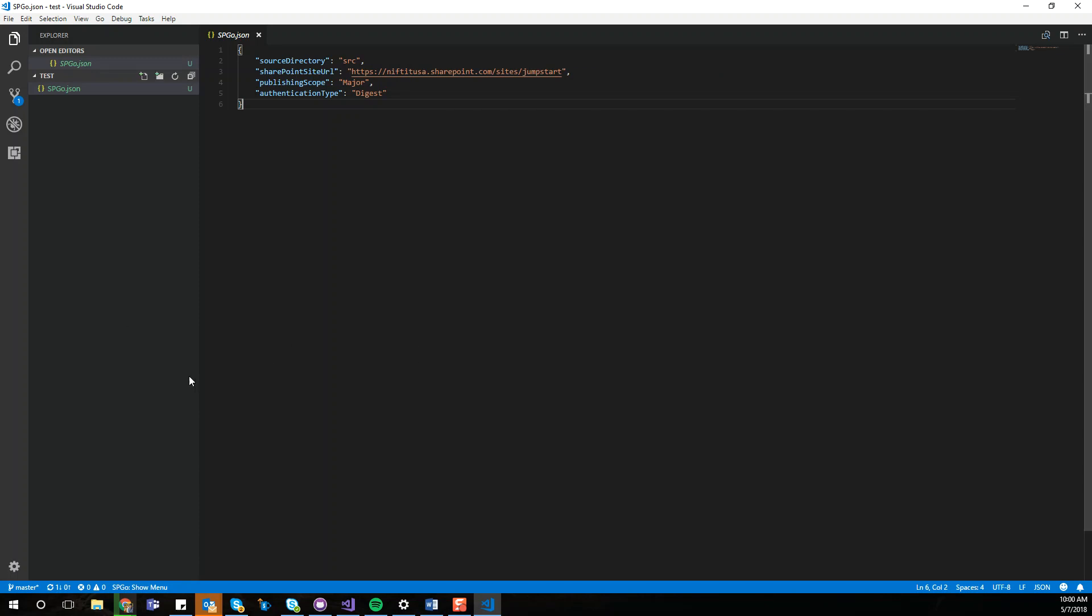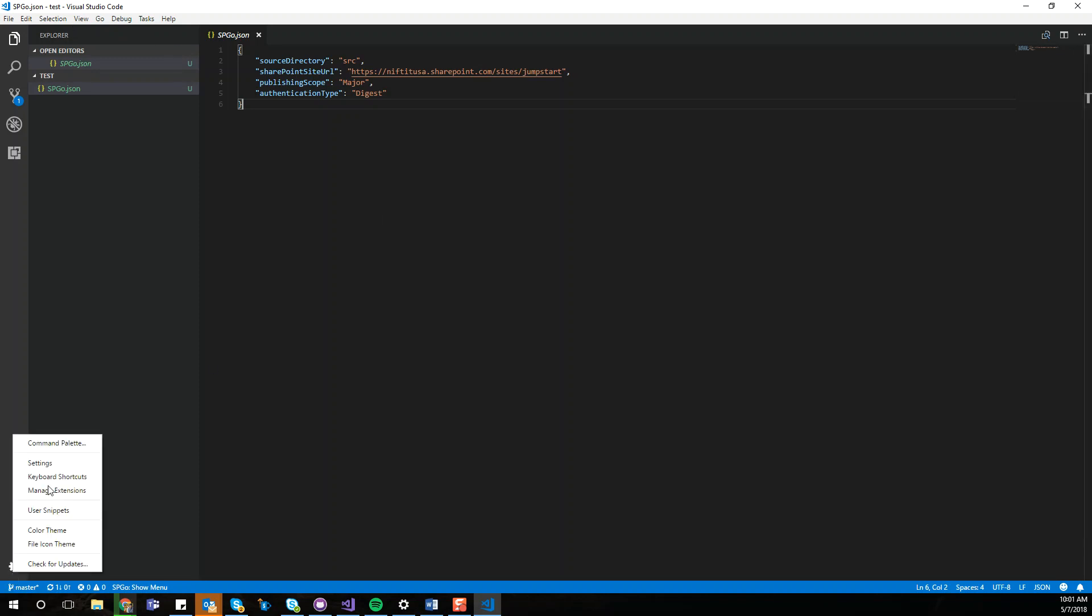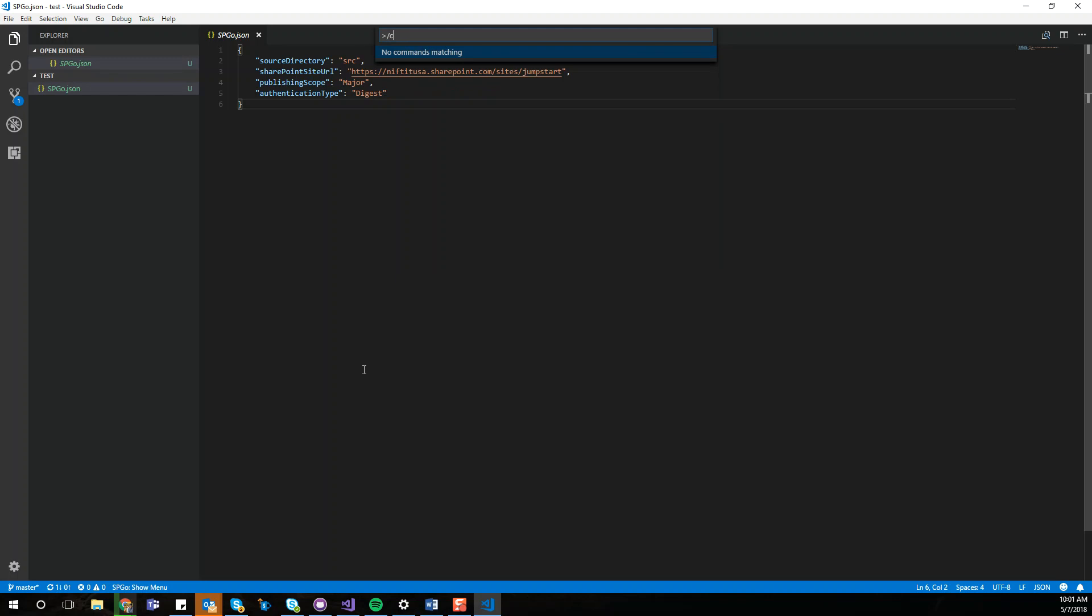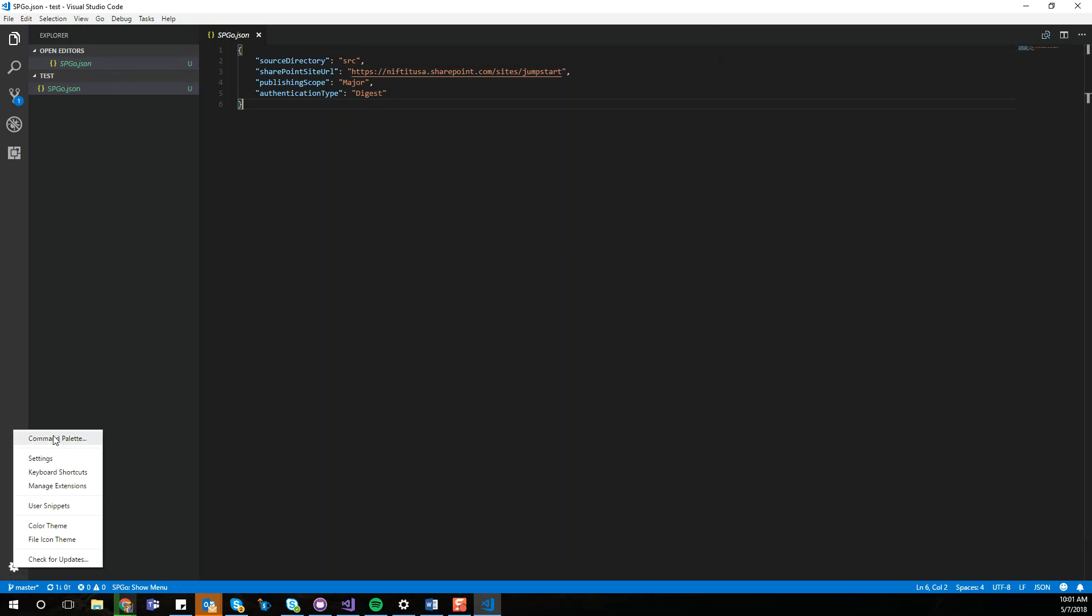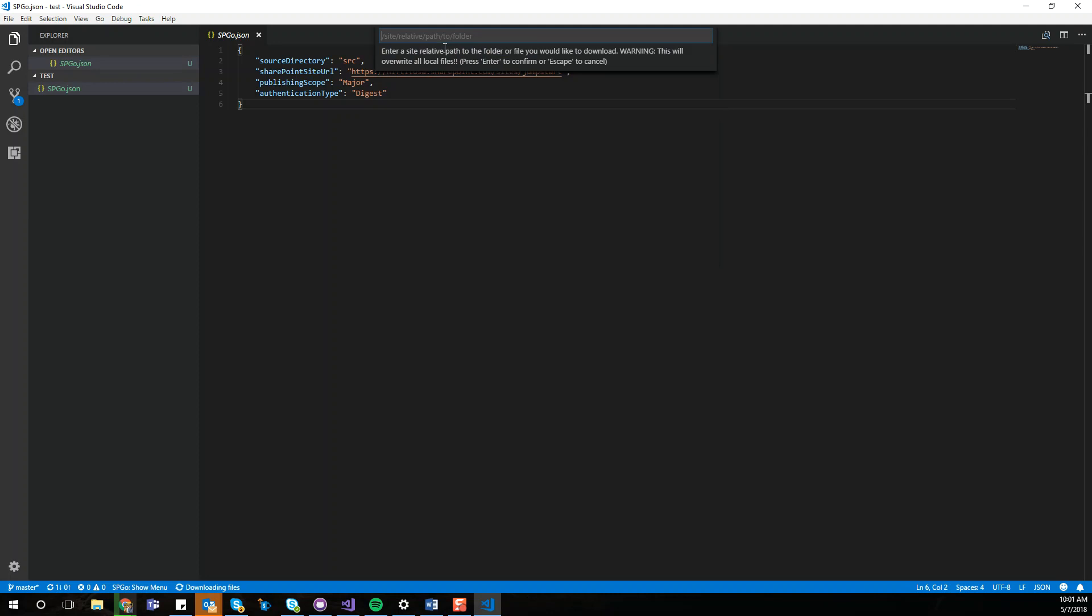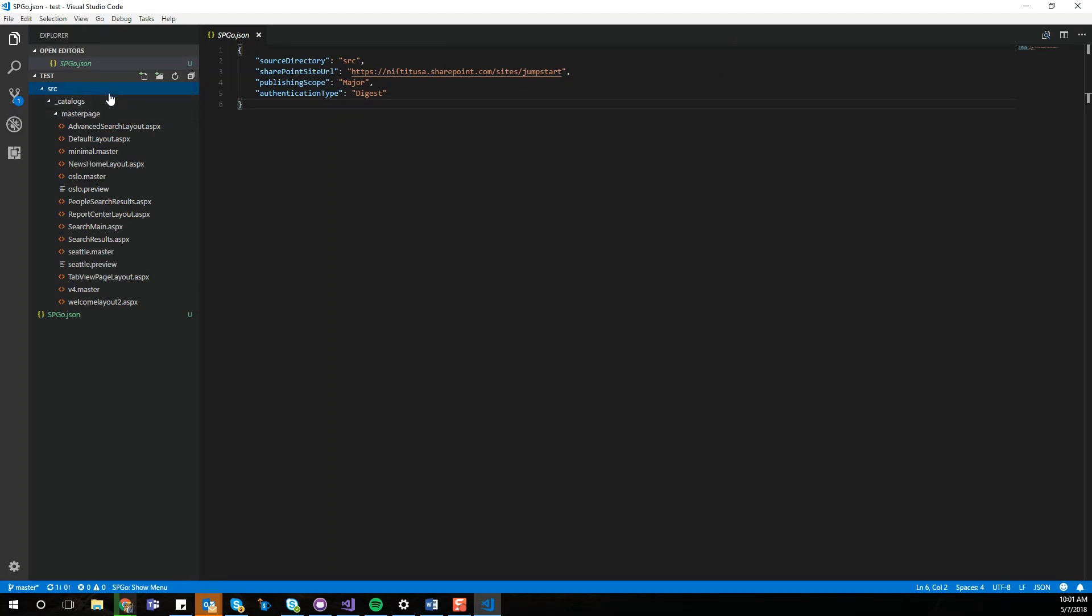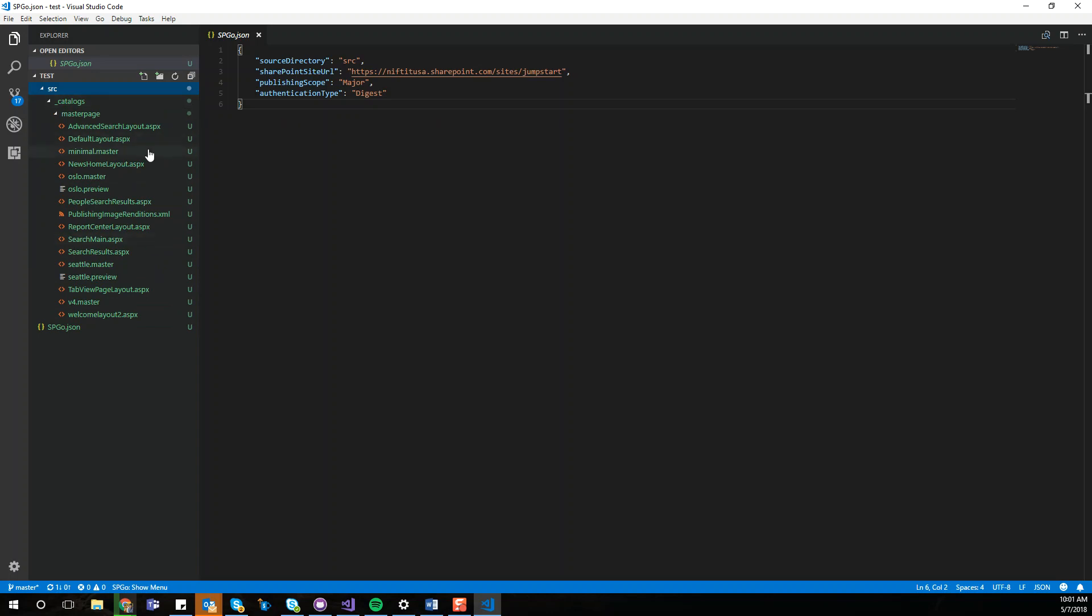When you enter, if it's a success, you're going to see the file being downloaded right here. It's always the opposite. Catalog master page. Let's do that. And the catalog. Let's do the retrieve folder.